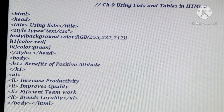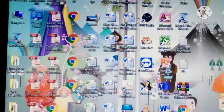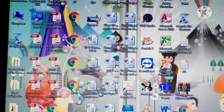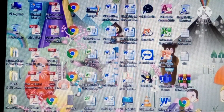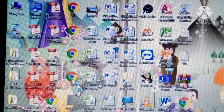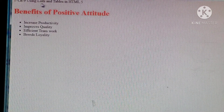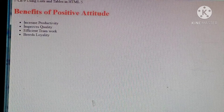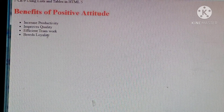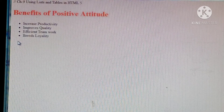After saving, close the Notepad program. On the desktop you will see the saved icon. Double-click on this icon, and it will open in your web browser - whether Internet Explorer or Google Chrome. You can see Chapter 9 Using List and Tables in HTML. The H1 heading 'Benefits of the Positive Attitude' is shown in red color. The list has 4 items and, due to the unordered list, it is showing bullets here. This was all about the unordered list.